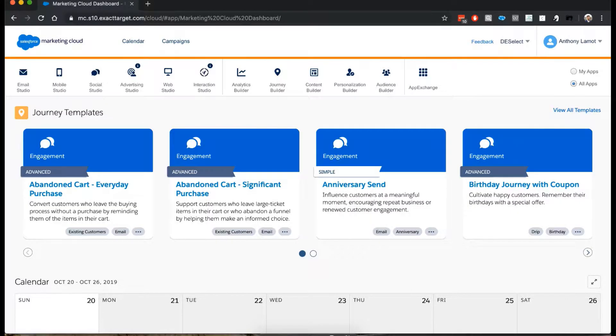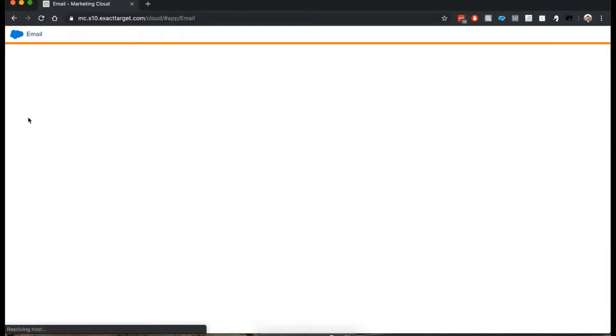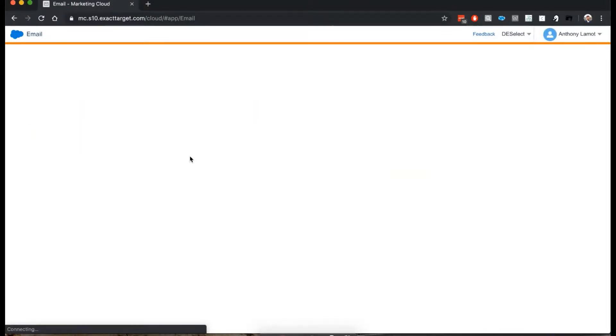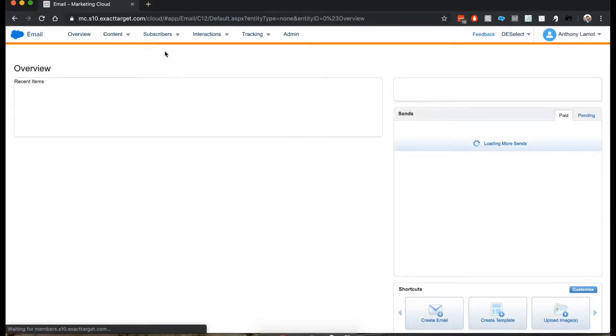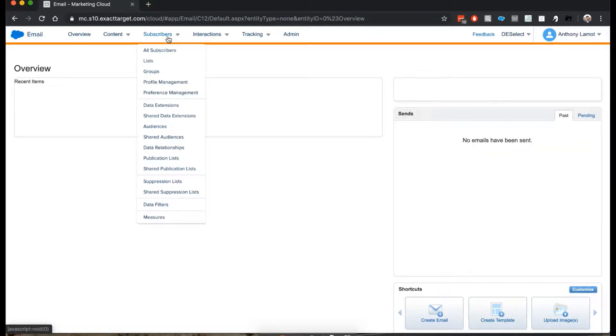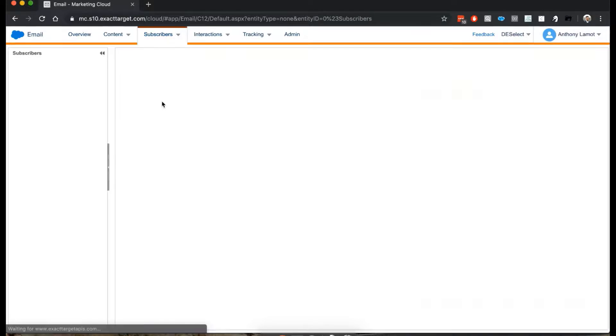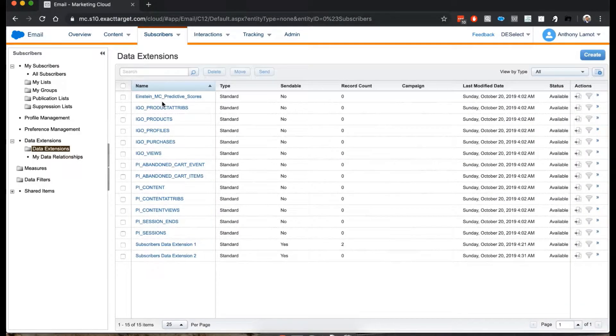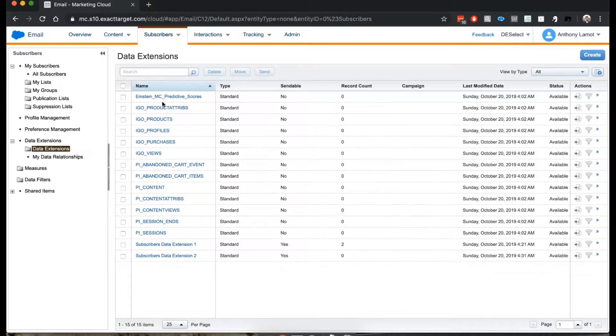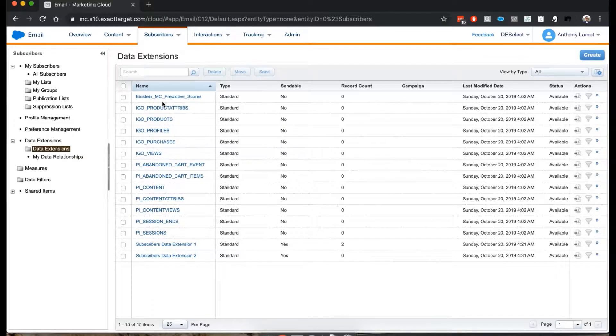So to do this, I'm going to be navigating to the Email Studio. And there, just like before, I'm going to go to subscribers, data extensions. And we get back to our overview of data extensions that we saw in earlier videos, so check those out if you've missed them.